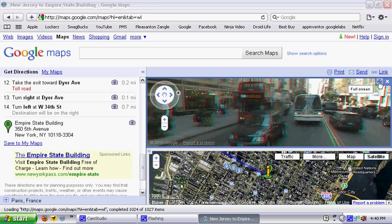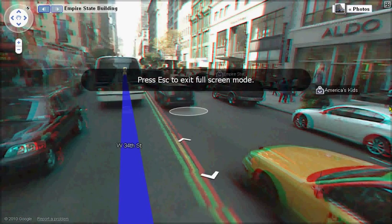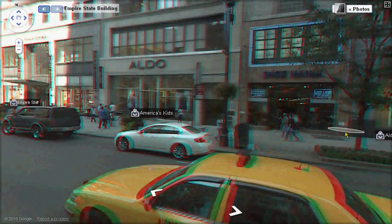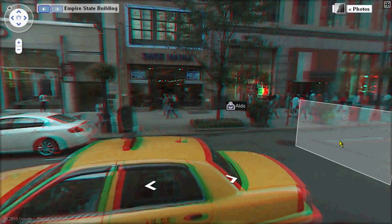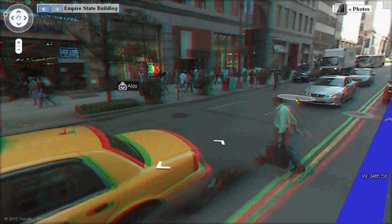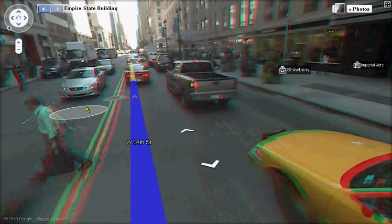Let me just do full screen. And Google Maps is in 3D. I don't have a pair of 3D glasses or goggles with me, so I don't know how this will turn out, but it's pretty cool if you have them.